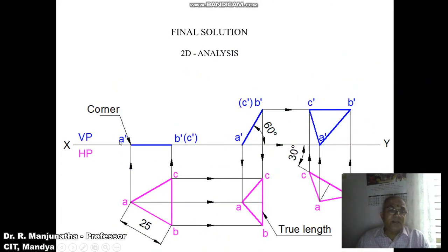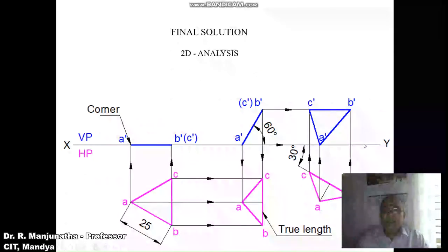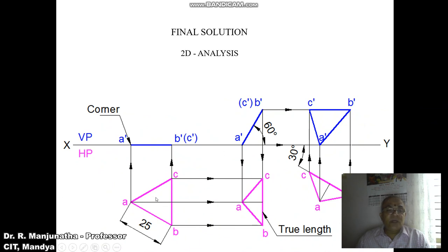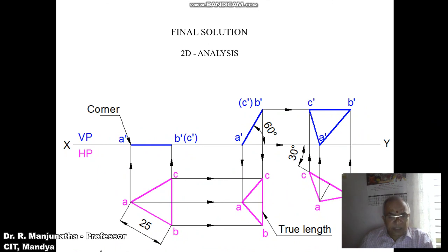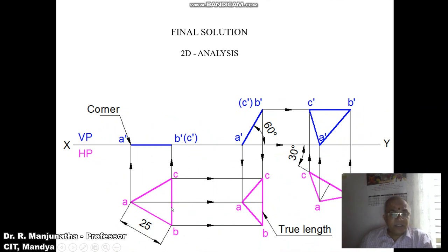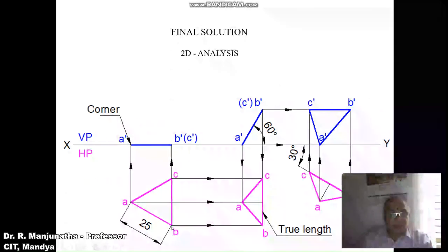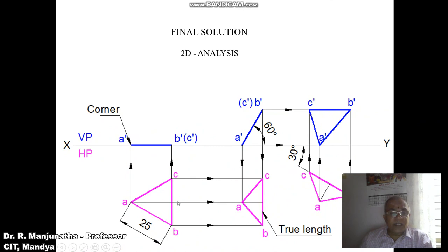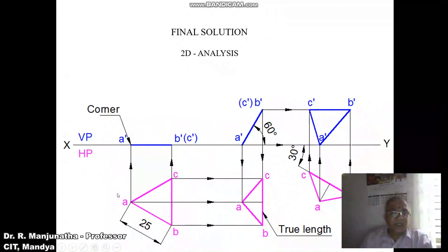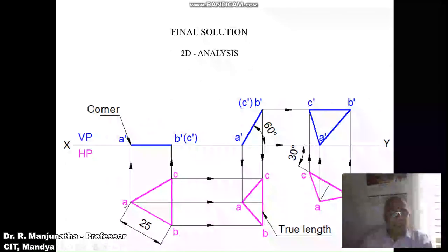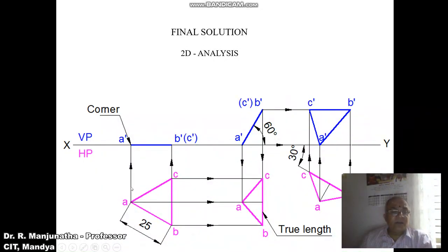Now we will solve the problem in the sketchbook. First, draw the XY line and mark VP and HP with a thin line. Since the triangular lamina rests on HP on one of its corners, and it is odd-number-sided, the side opposite that corner should be perpendicular to VP. So we draw BC as a vertical line, take a radius of 25 mm, consider any point on that perpendicular line, cut an arc and mark points B and C. With B as center draw an arc, and with C as center cut the previously drawn arc to get point A. Join A to B, B to C, and C to A with a dark line.